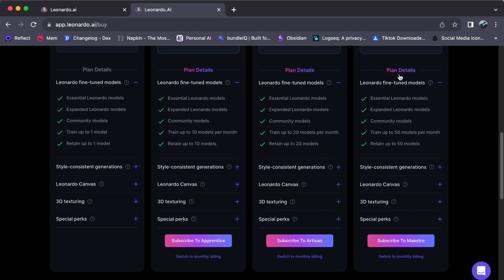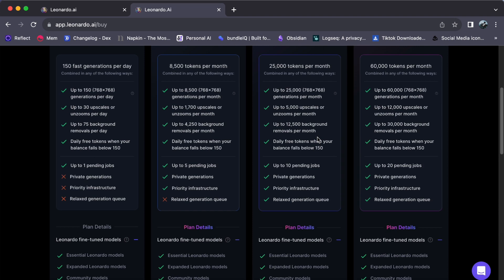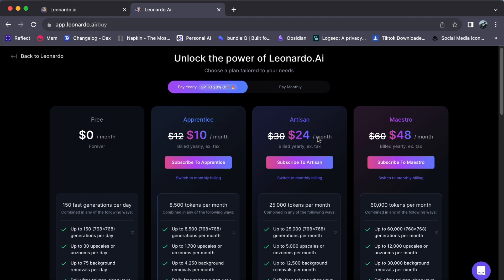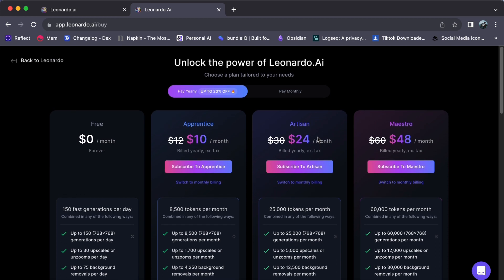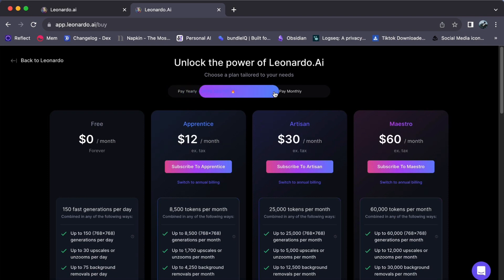The differences between these plans lie in the number of tokens you can use, the upscaling options, monthly pending jobs, and the presence of a relaxed generation queue. Note that the prices you see here are for the yearly plan. If you opt for the monthly plan, it will be a bit more expensive.